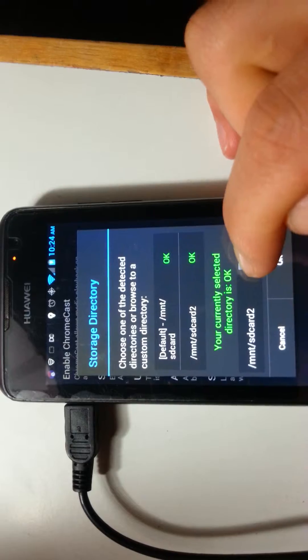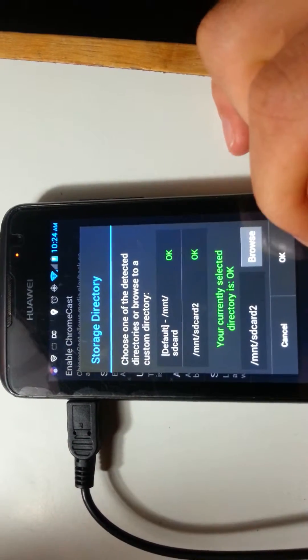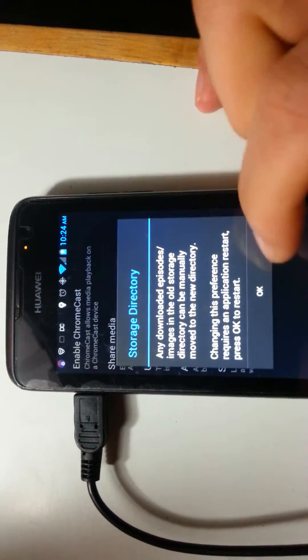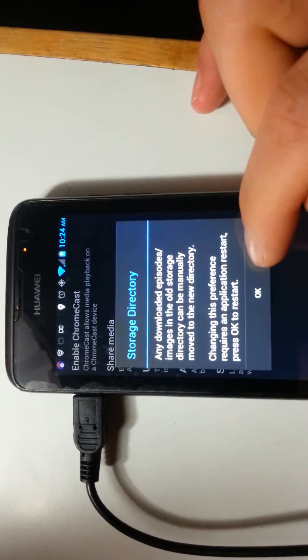And you see I've already selected it here. And it'll restart once you hit OK.